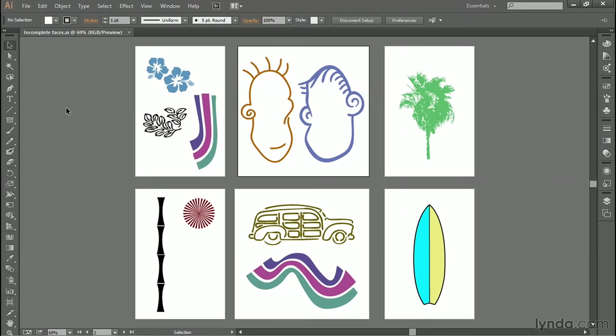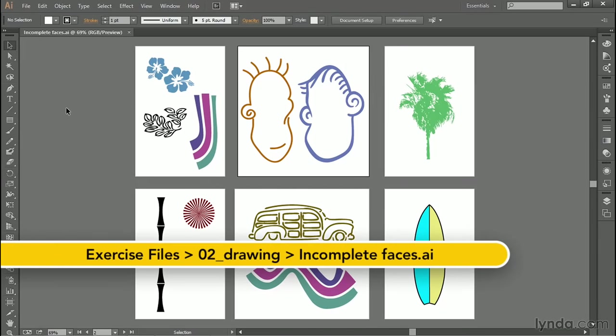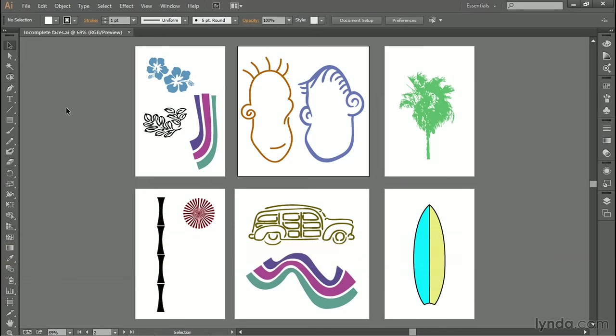In this movie, I'll demonstrate how to work with the paintbrush tool, which is an exceedingly useful expressive drawing tool, which means that it allows you to lay down a brush stroke in pretty much the same way you draw in the real world, especially if you're equipped with a drawing tablet.